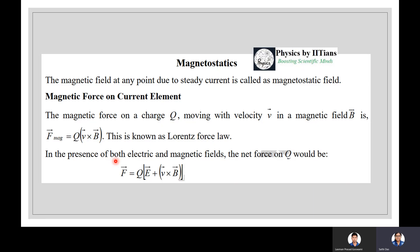Magnetostatics means the magnetic field at any point due to a steady current is called the magnetostatic field. Steady current means the current is not time-varying. The steady current condition will be explained in the next slides.